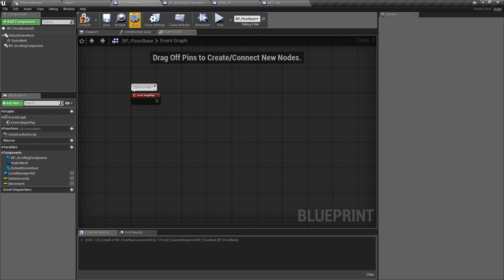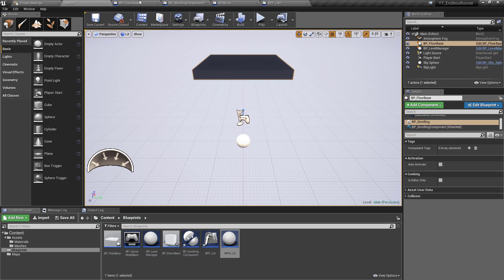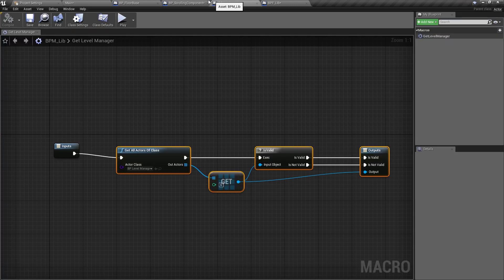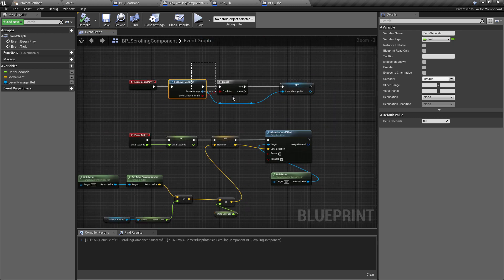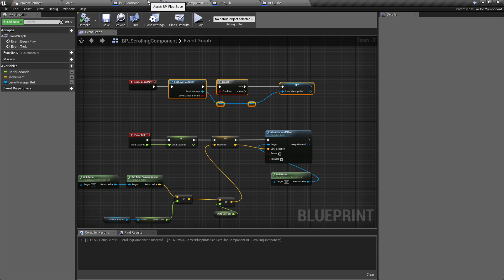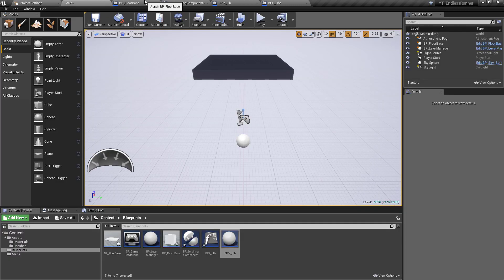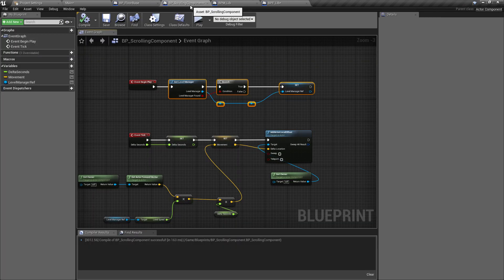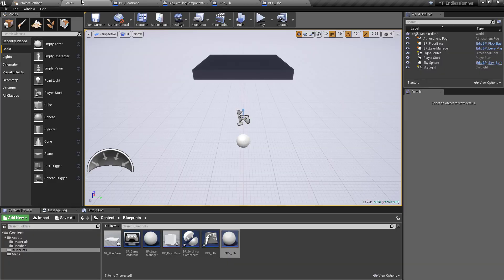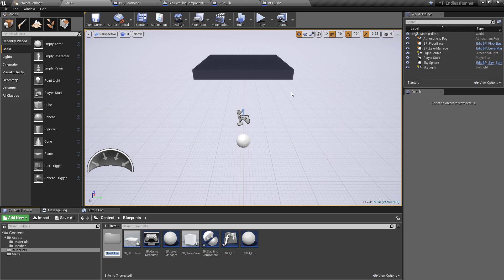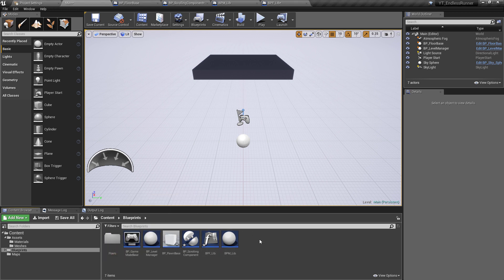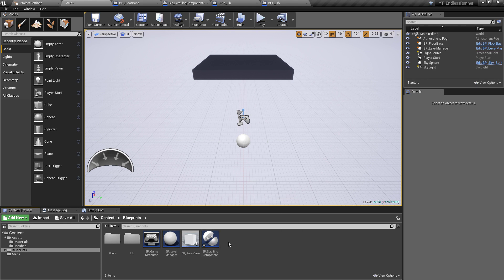Hit compile and that all works. The floor base now has no code in it — all of it has been moved inside the component. Hit play and exactly the same thing happens: it takes the speed from the level manager, multiplies by delta seconds for frame-rate independence, and only works with a valid level manager reference. The great thing is it looks like extra work for the same result, but now we can drop this scrolling component onto absolutely anything we ever want moving towards the player. I'm going to create a floor folder, put the floor base in there, and create a libraries folder for the function libraries.